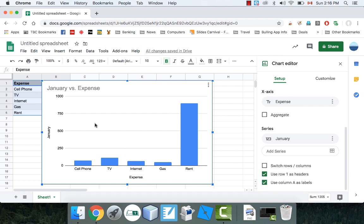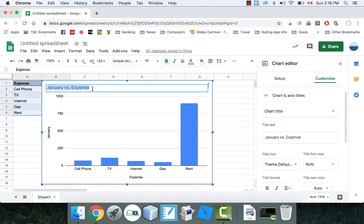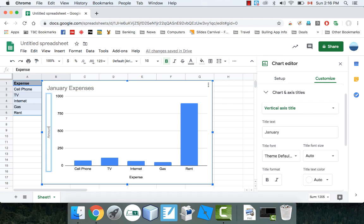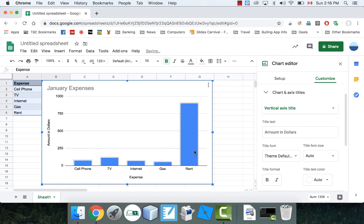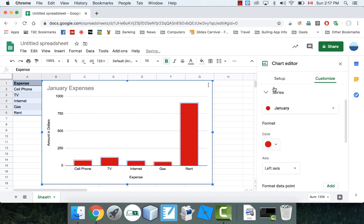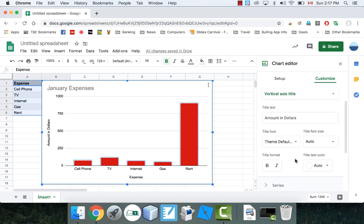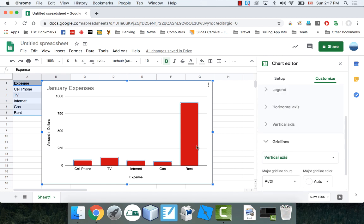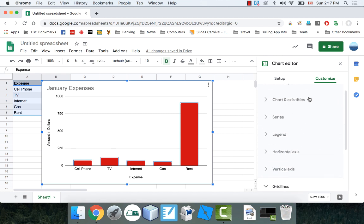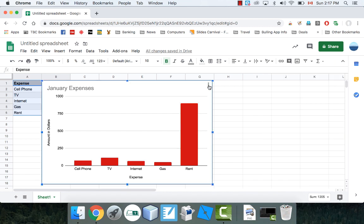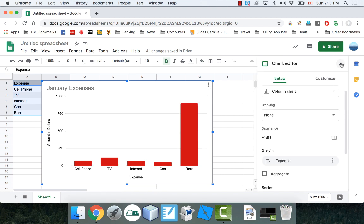Every once in a while you want to change something. Like this title — I'm not super crazy about it. Instead of saying 'January versus expense,' I'm going to double-click and write 'January Expenses.' Also the vertical axis title says 'January,' which is definitely incorrect — it should say 'Amount in Dollars.' You can also change the colors, make it 3D — there's all kinds of things. Go under Customize for axis titles, fonts, grid lines, and more. If you need to get at it later, just click the three dots, then Edit Chart.